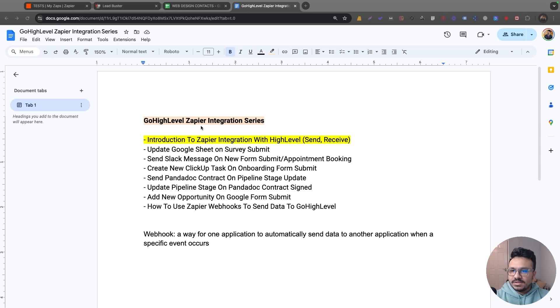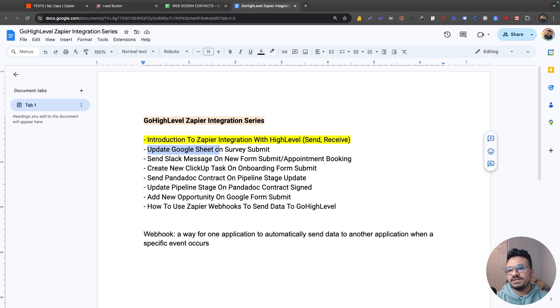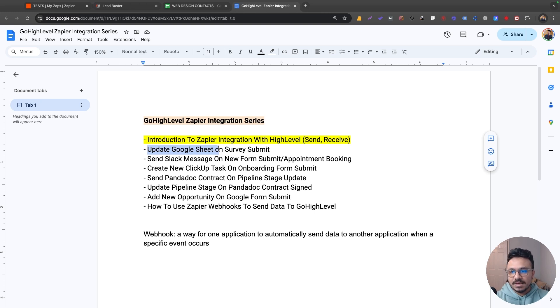Hey guys, welcome to the video. In this video, we're going to see how to update a Google spreadsheet with a new record on a survey submit in GoHighLevel. We're going to do that through Zapier.